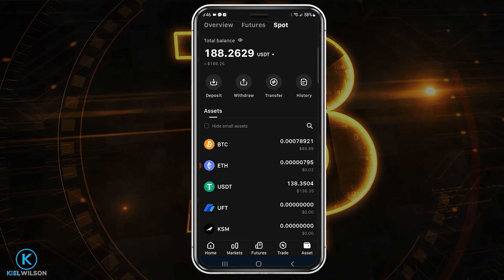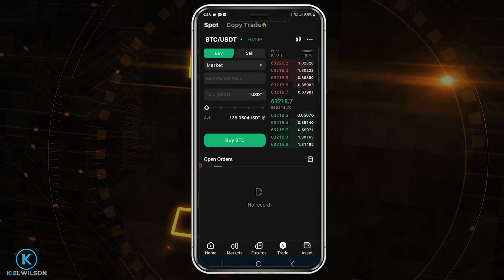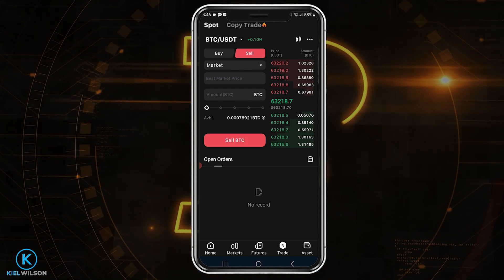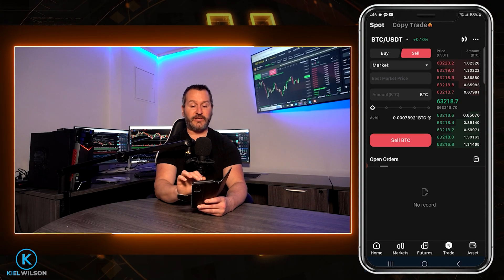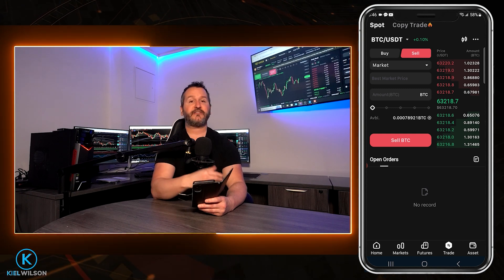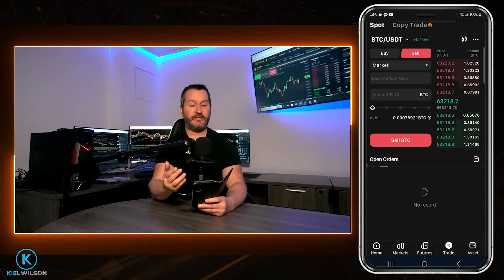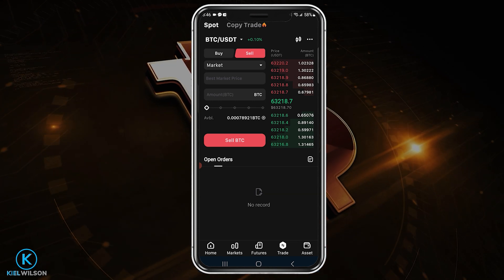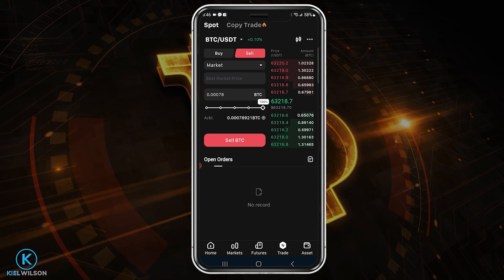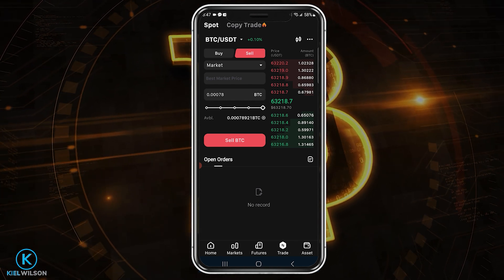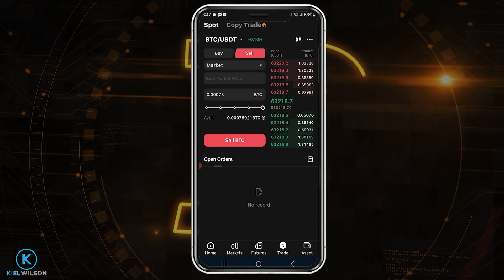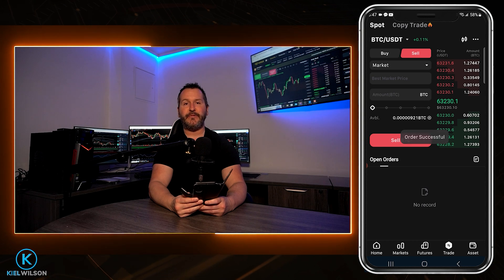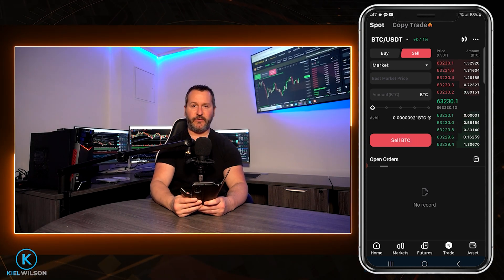To sell a crypto using a market order, tap trade to go to the order form, then tap sell. Choose how much of the asset you wish to sell — I'm still set to Bitcoin, so that works perfectly. If you're selling a different asset, tap on the pairing up above and select the asset you wish to sell. I'll slide the slider up to 100%, meaning I'll sell 100% of my Bitcoin at the best available price. Tap sell, and just like that, I immediately sold my Bitcoin at the best available price off the order book.